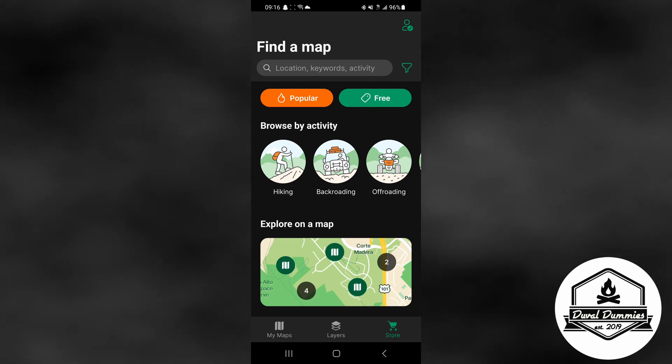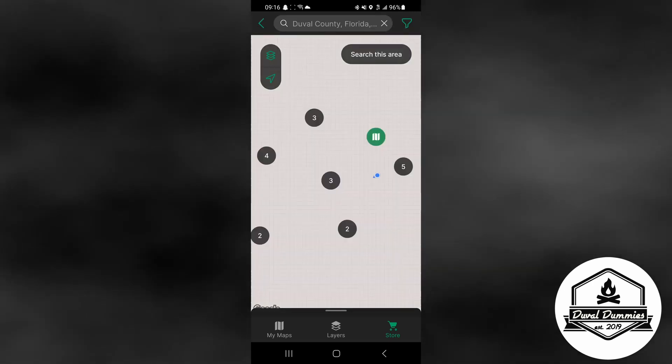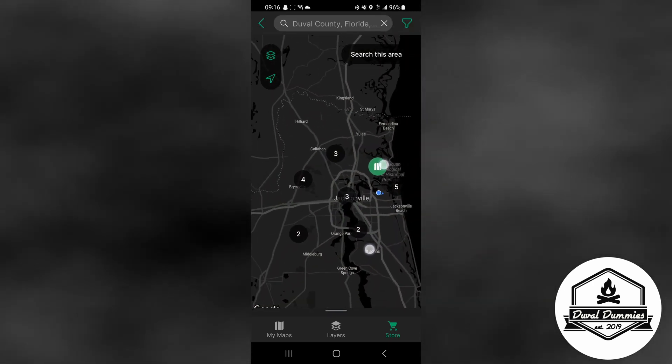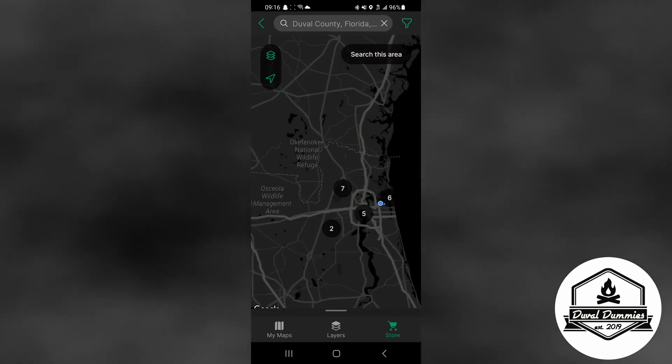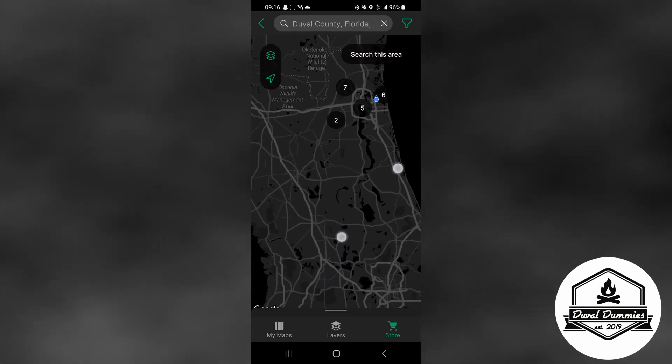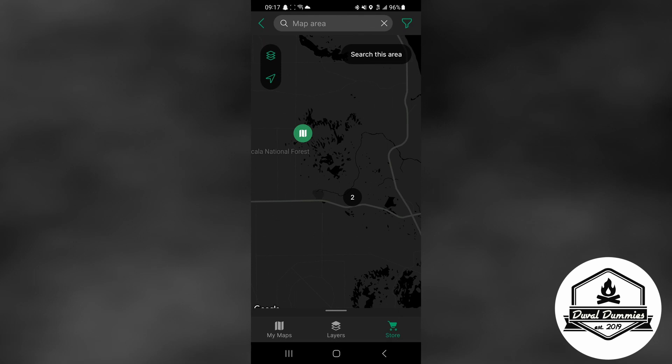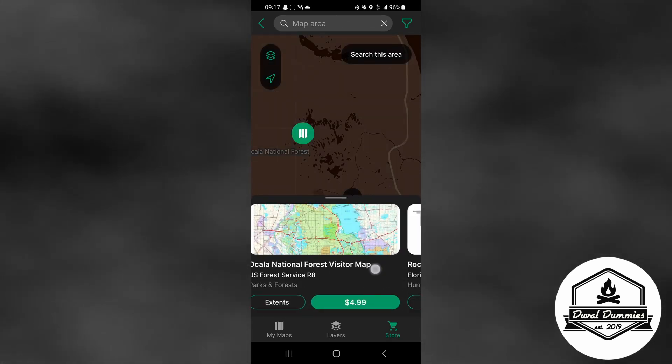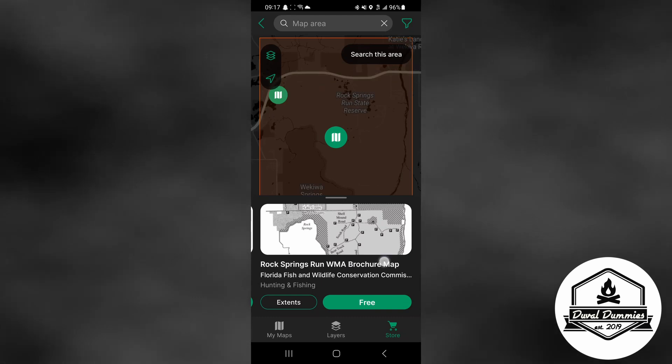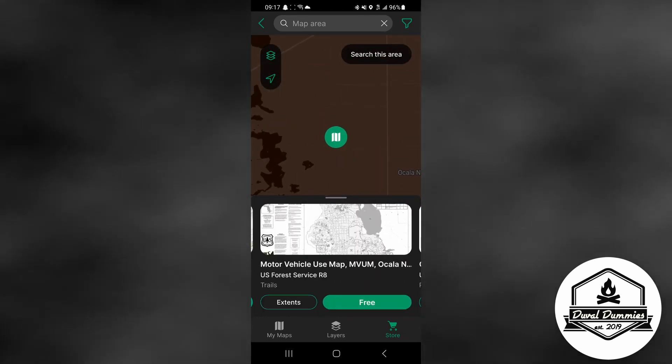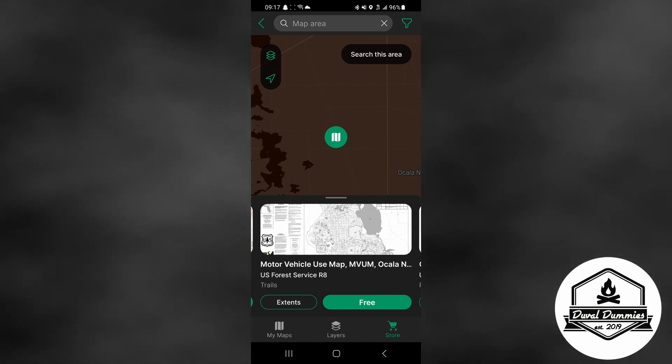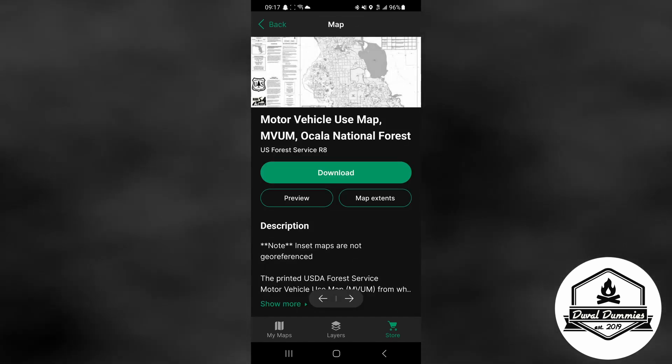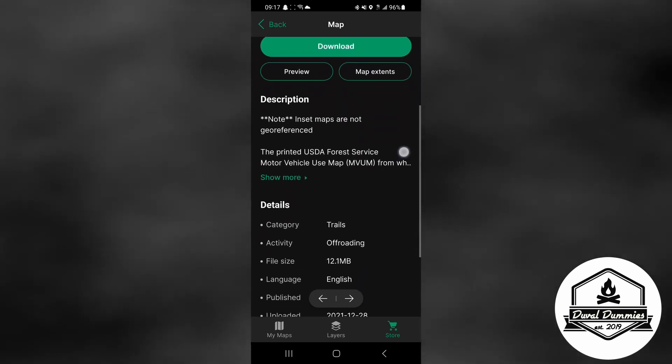Once you get there, you're going to click on the map down at the bottom and then scroll down to where the area is that you're looking for. So in my case I was looking for the Ocala National Forest, so I zoomed in there, clicked on that, and scrolled through until I found the motor vehicle usage map. It's free, go ahead and click on that. Once you're sure you got the right map, go ahead and hit download.